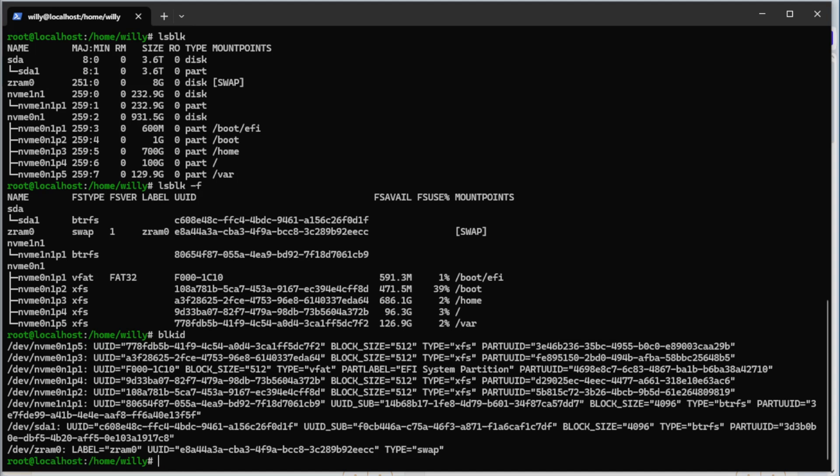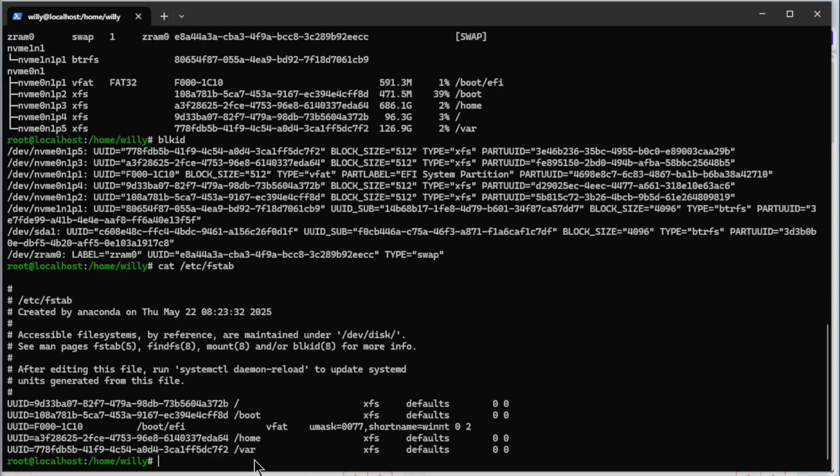The next command is fstab. So we do cat /etc/fstab. Again, these are the partitions that are mounted at boot up. Root, boot EFI, home, var.